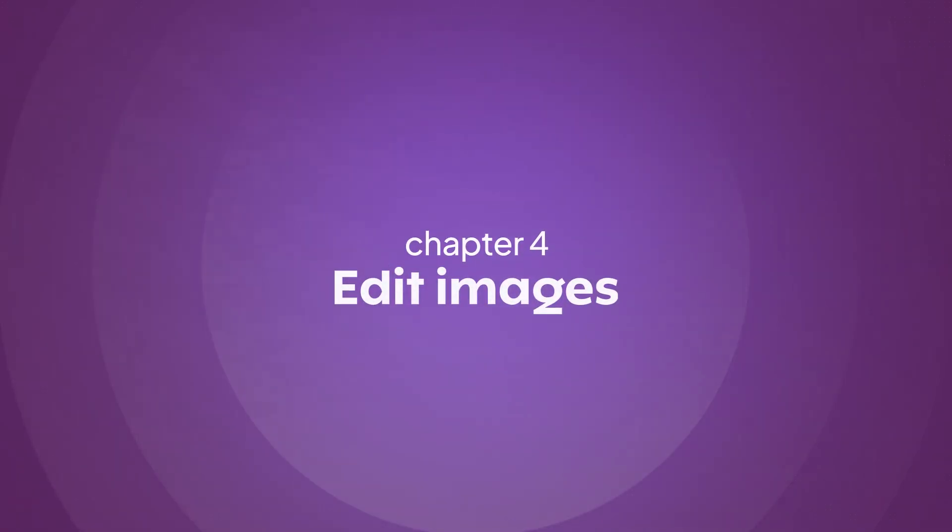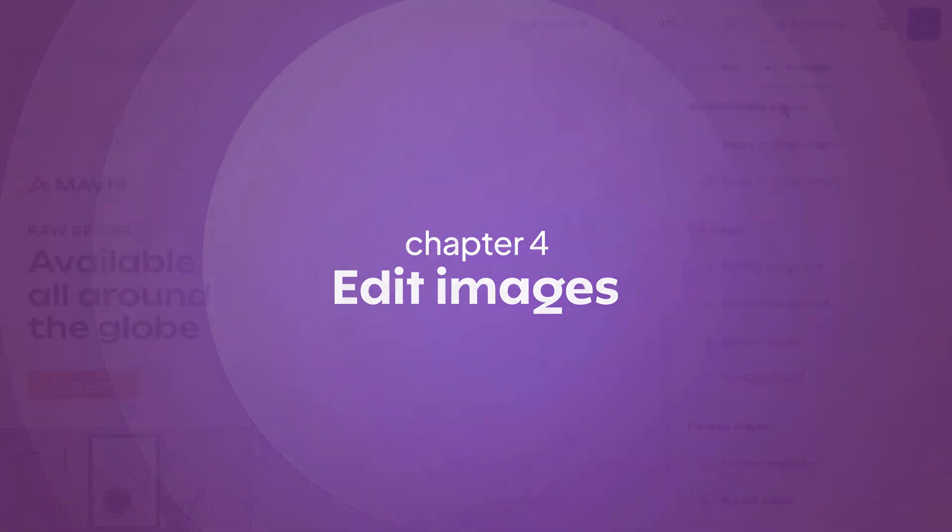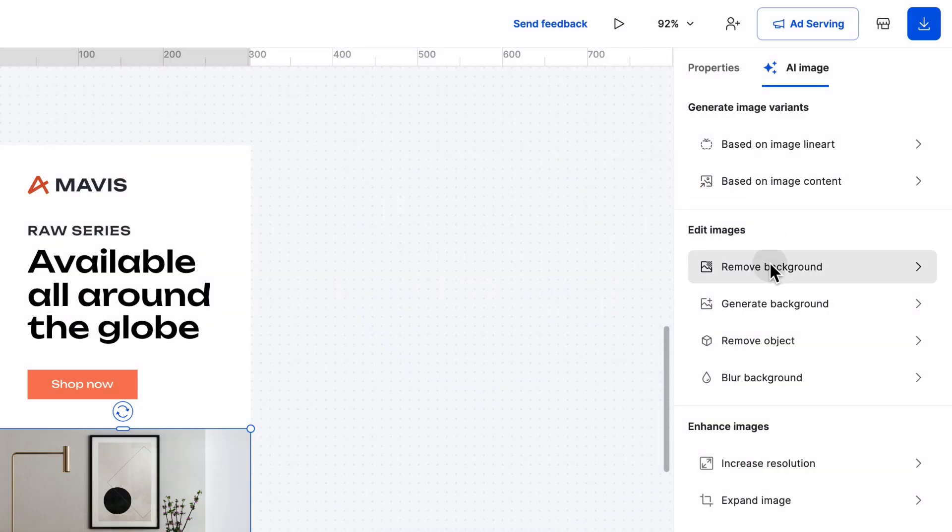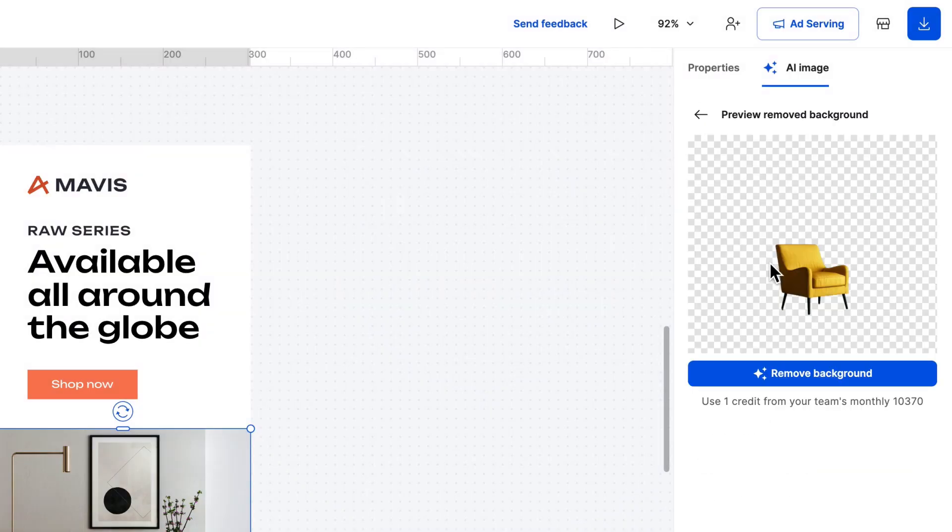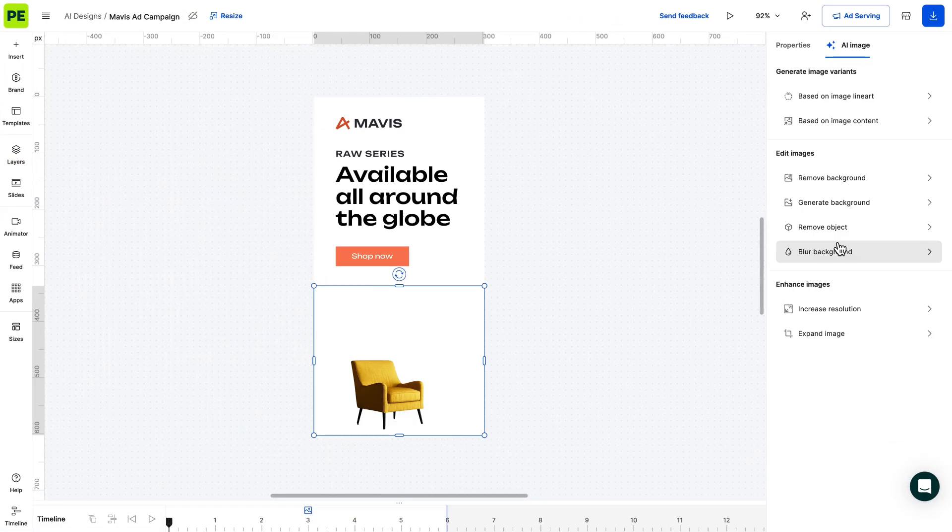Let's take them one by one, starting with removing the background. With just a few clicks, three to be more precise, you can remove the background of your image, instantly making it more versatile in your ad designs.